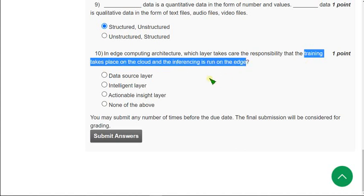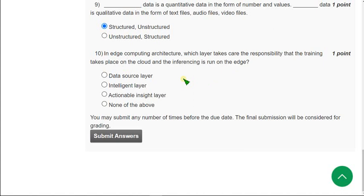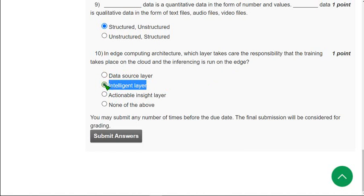The answer for the tenth question is the second option, intelligent layer. Mark option B as the correct answer for the tenth question.